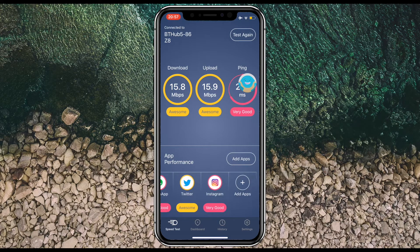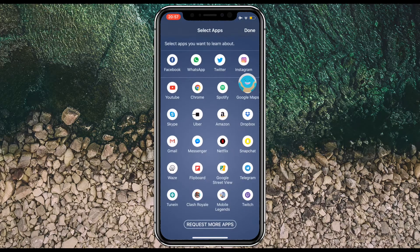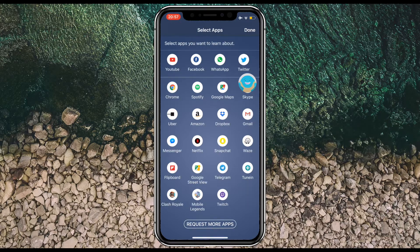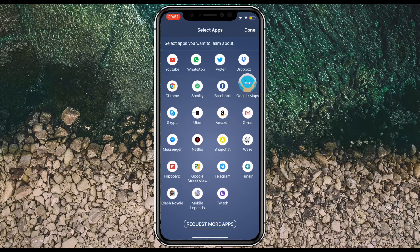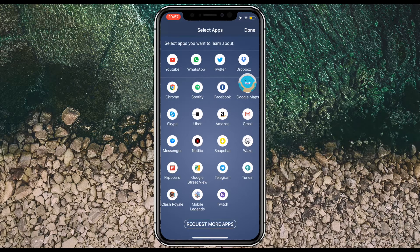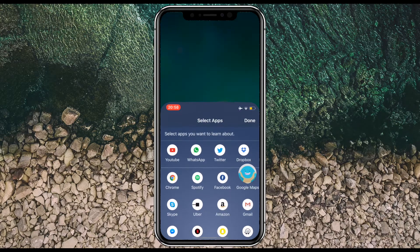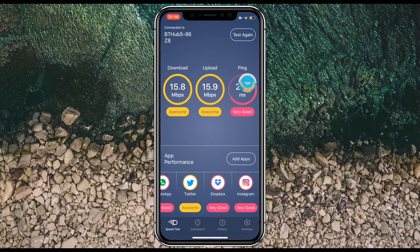I can go here to 'Add More Apps' — these aren't the only ones available. You can see there's a whole load of other apps to choose from. Say if I watch a lot of YouTube on the move, I can tap that to add it. Or if I need to access files through Dropbox, I can tap to add Dropbox. At the bottom, if there's an app you want added to the service, you can tap 'Request More Apps' and contact the developer.